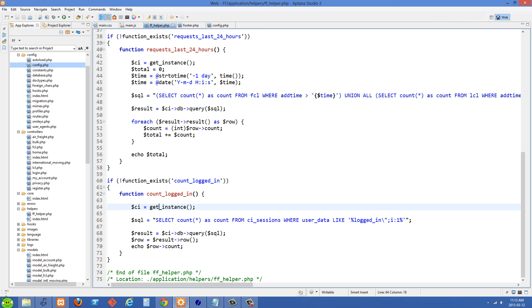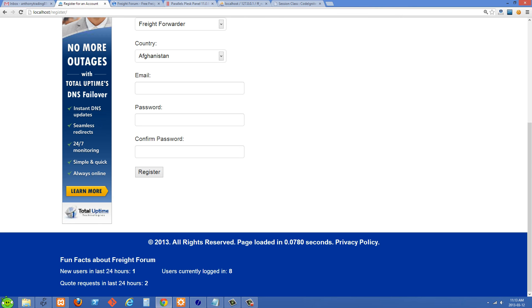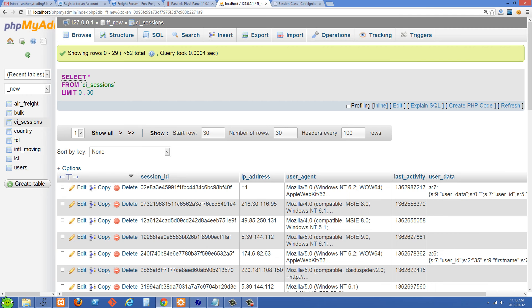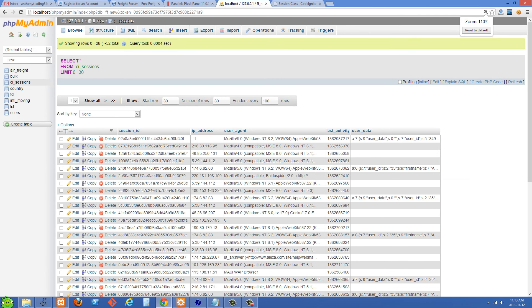And I'm selecting the count from CI_sessions where the user data is like logged_in and then a one right there. So I'll just show you why I had to do like that. Let's just go back over to our sessions table for a second here.